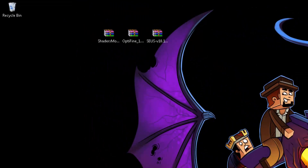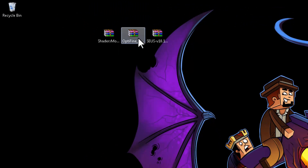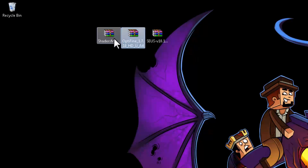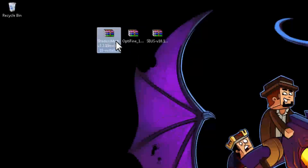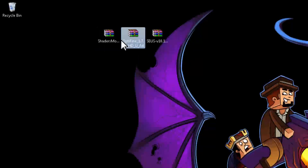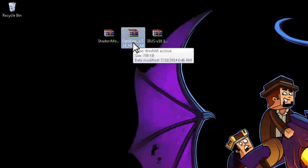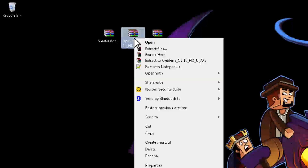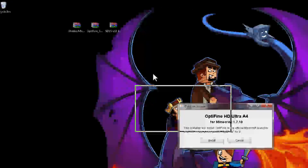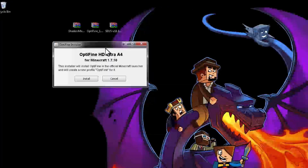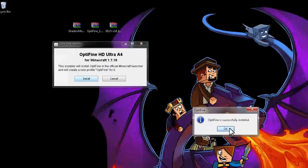Now, once you're done with the downloads, it is important to install Optifine before the shaders mod. The Minecraft launcher wouldn't pick up a shaders mod profile combined with Optifine if we install shaders mod first. So it is important to install Optifine first. Right-click on it, open with Java, and it's going to pop up a GUI. Just click on install and you're done.